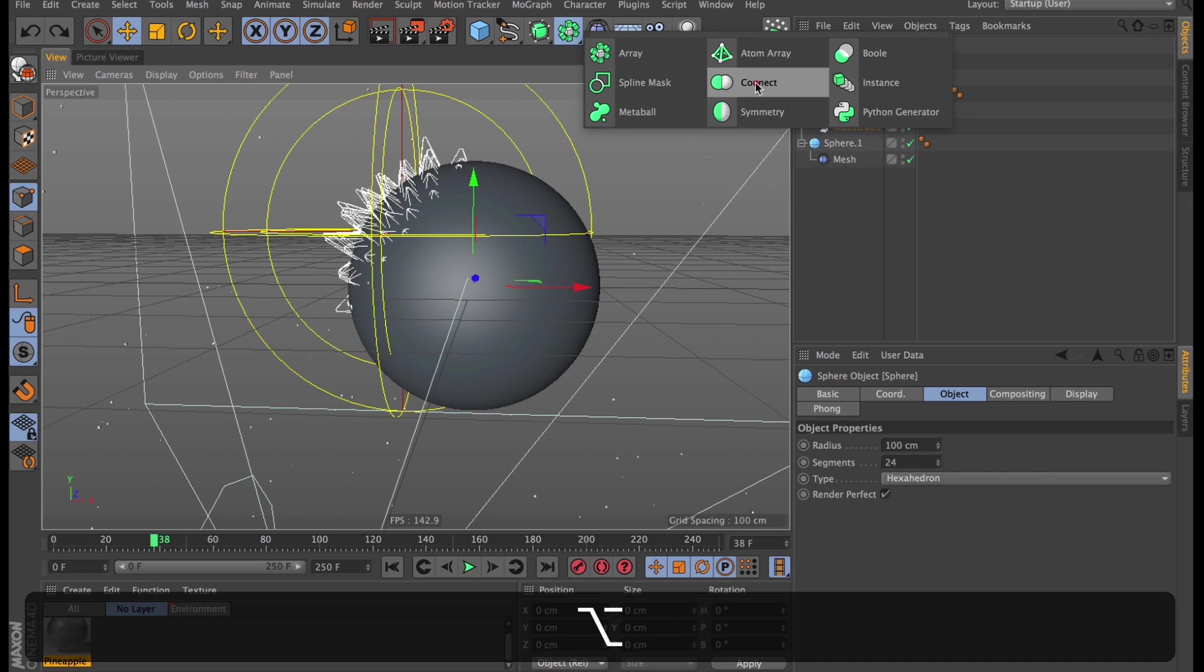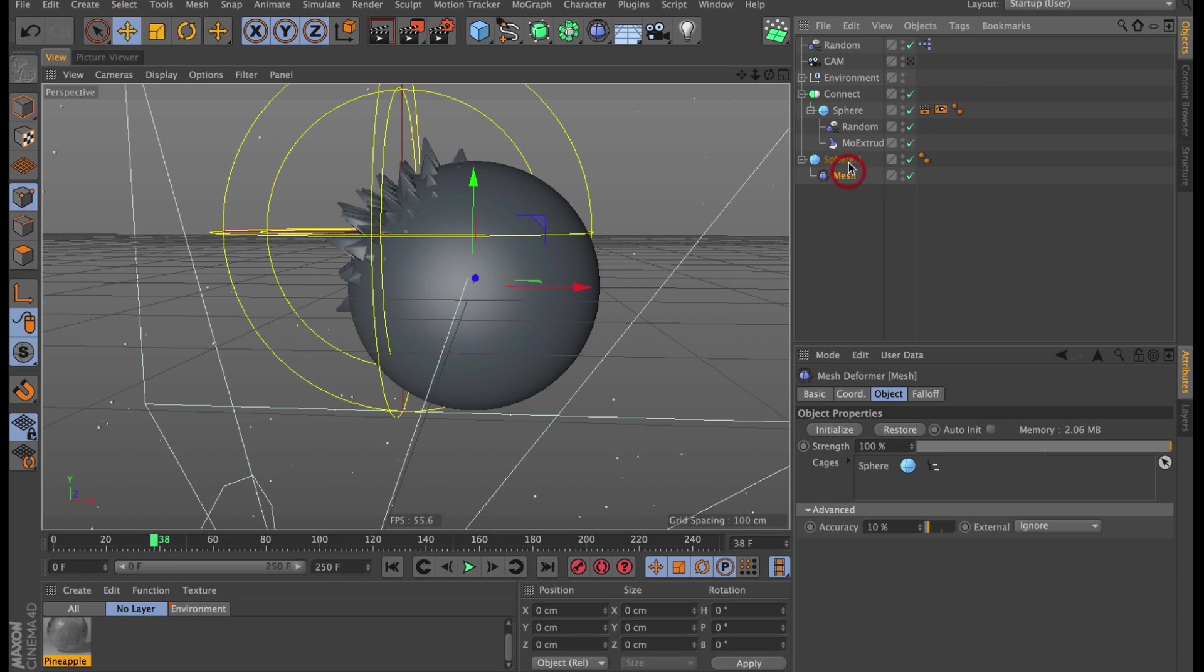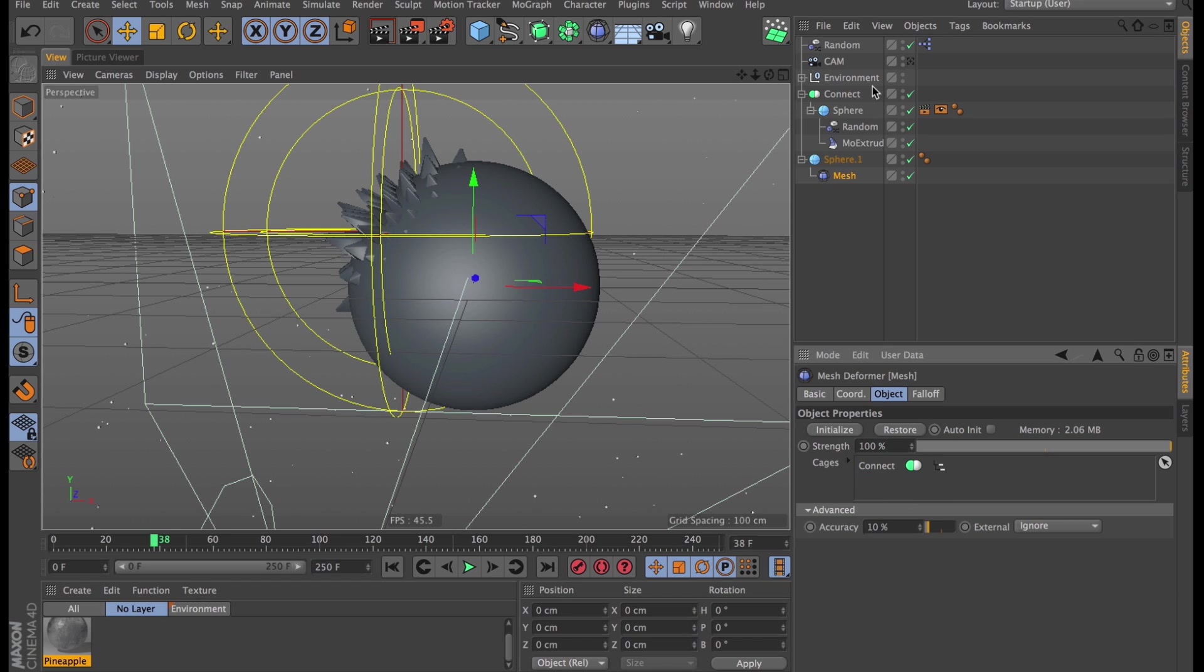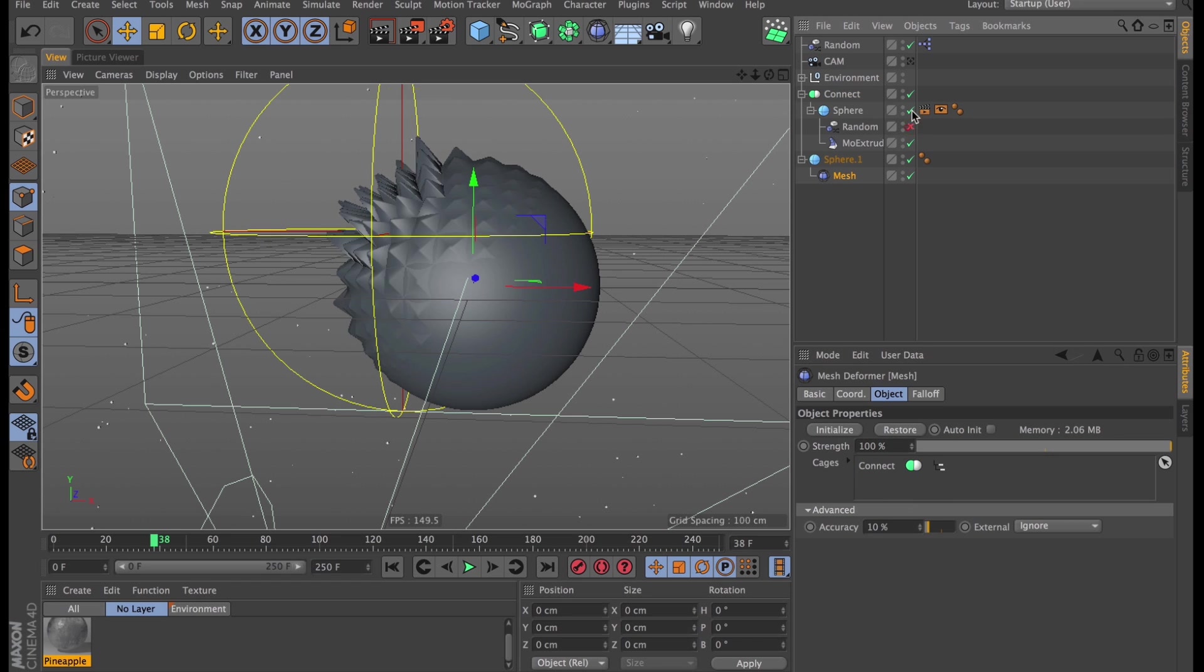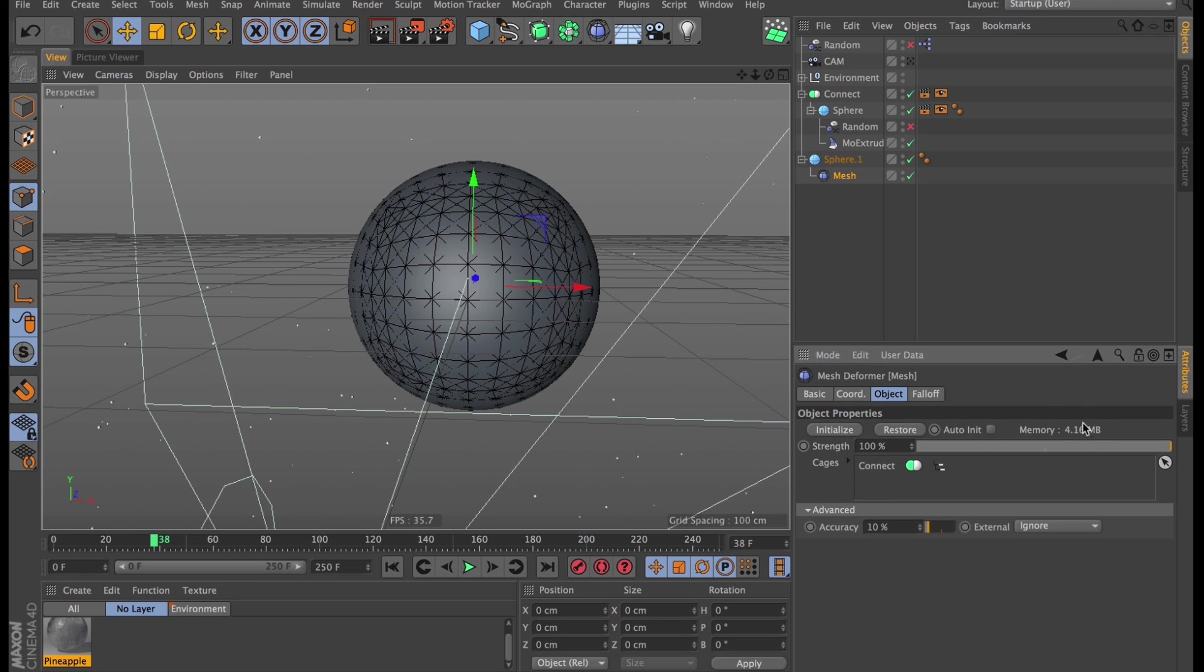And as you might imagine, the fix is a connect object. Let's turn off weld while we're here, and then go into our mesh deformer and replace the sphere as a cage with our brand new connect object. And then turn off the effectors again before clicking initialize. Once it's done, you can see it takes up a bit more memory. That's always a good sign.